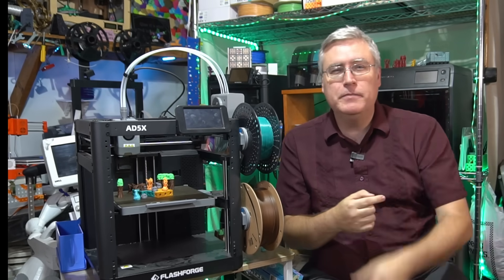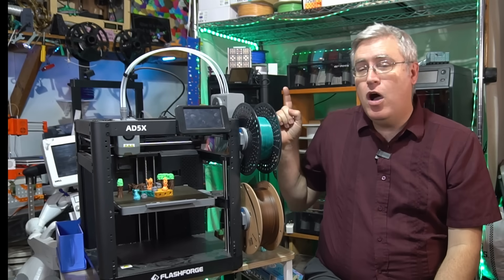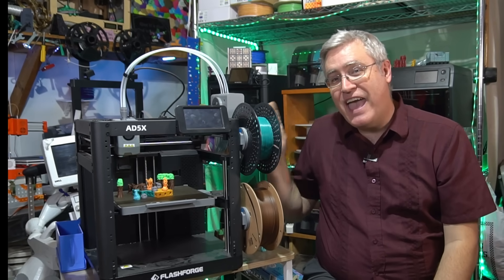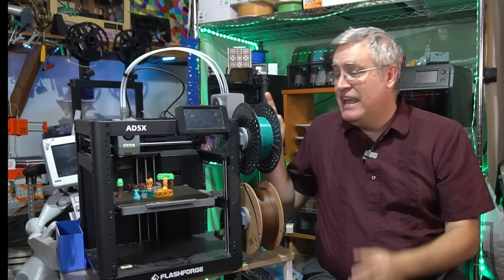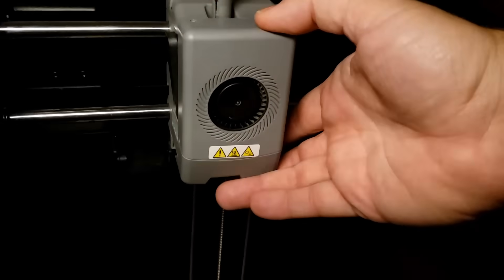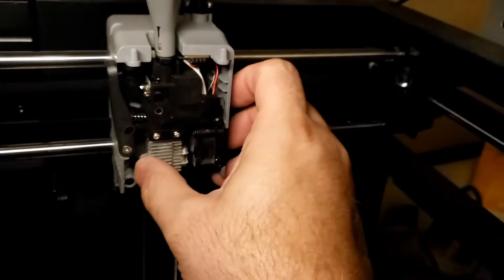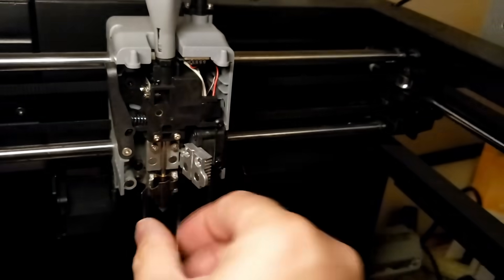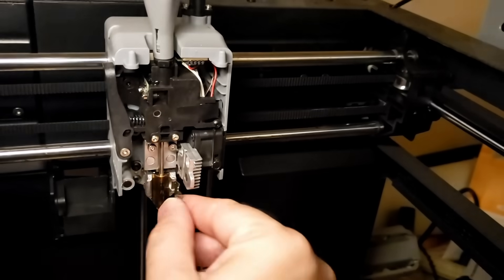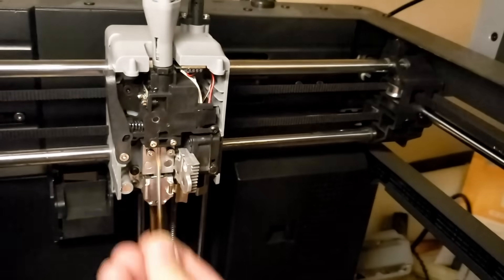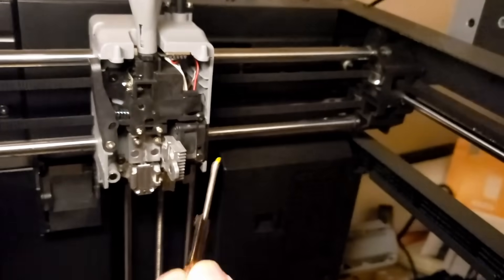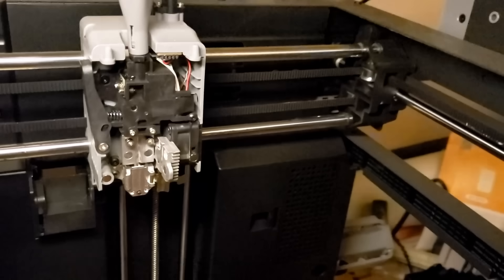Now, on the 5M, it's a matter of pushing two buttons, pulling out the old nozzle, popping in the new one. That's great. But on the Adventurer 5X, it's even easier. In fact, I was able to change the nozzle with just one hand while the other hand held the camera filming it. That's amazing.